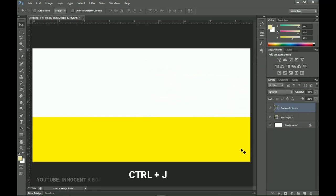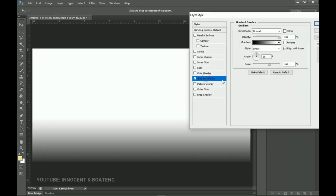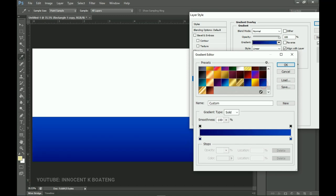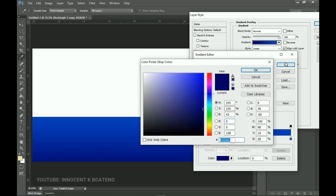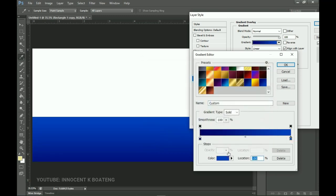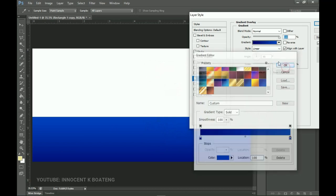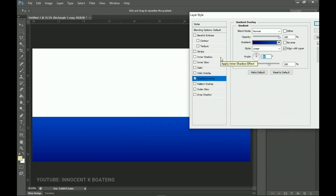Press Ctrl+J to make a duplicate — this one goes on top of the yellow. Right-click and go to Blending Options, then add a Gradient Overlay. I'll drag down to the bottom and use a particular gradient. Here are the hex codes in case you want to use them. Set it to linear at about 81 degrees and reverse it.